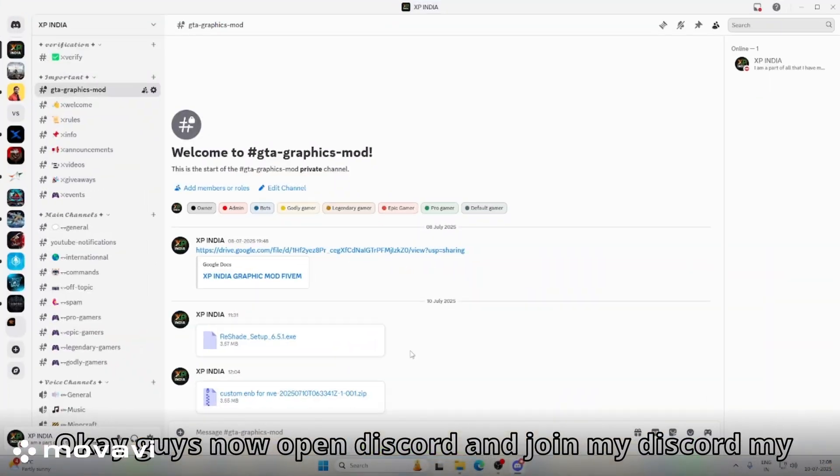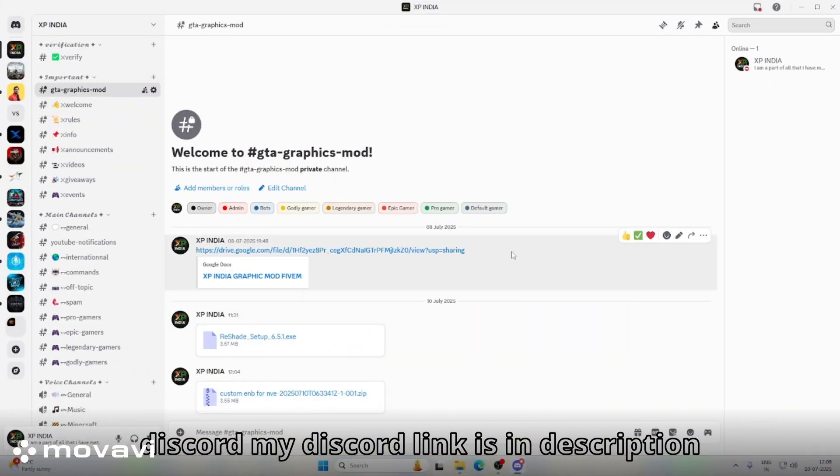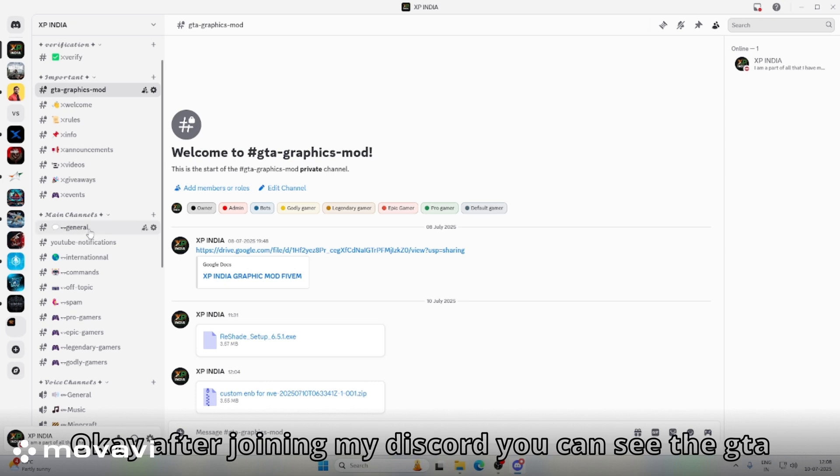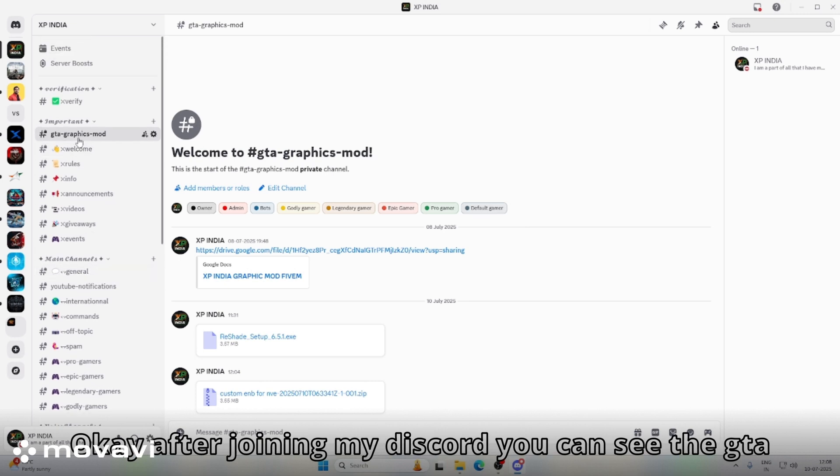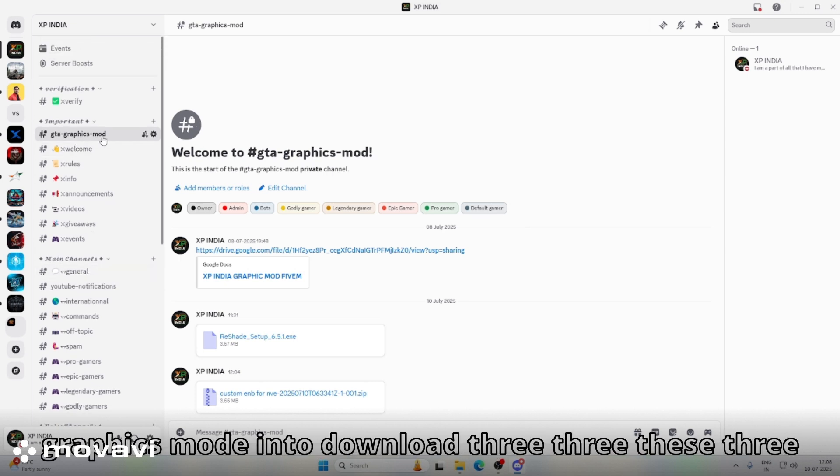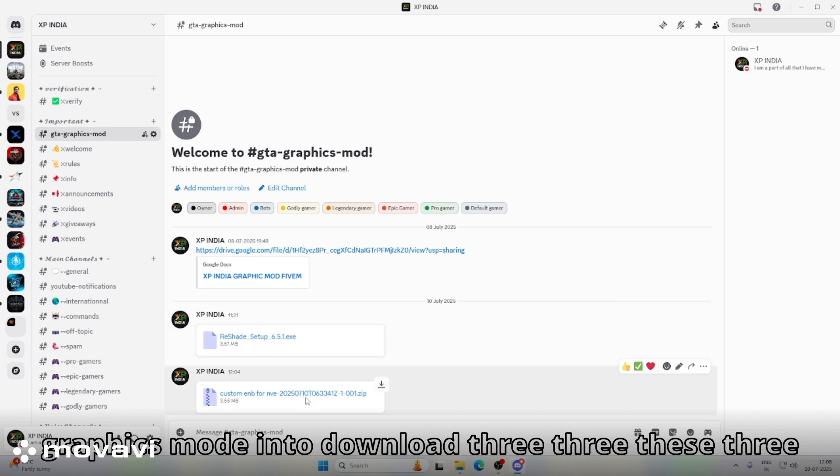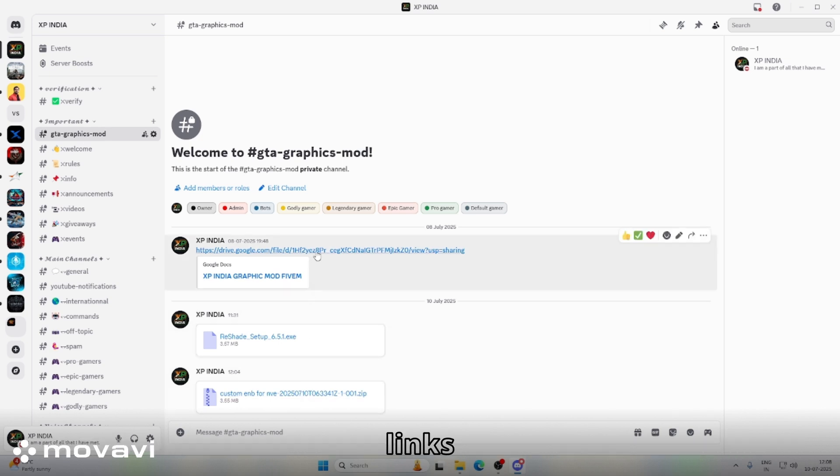Okay guys, now open Discord and join my Discord. My Discord link is in description. After joining my Discord, you can see the GTA graphics mode. You need to download these three links: my graphics mode, the Reshade, and custom ENB.